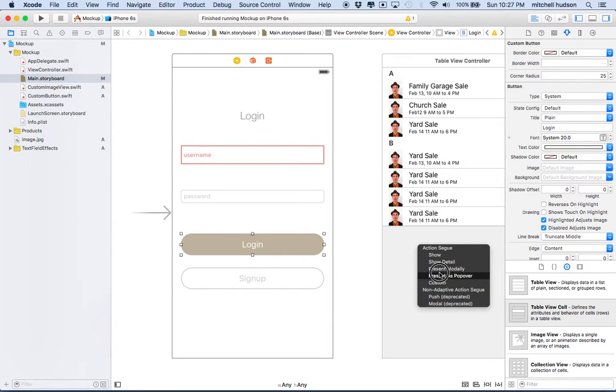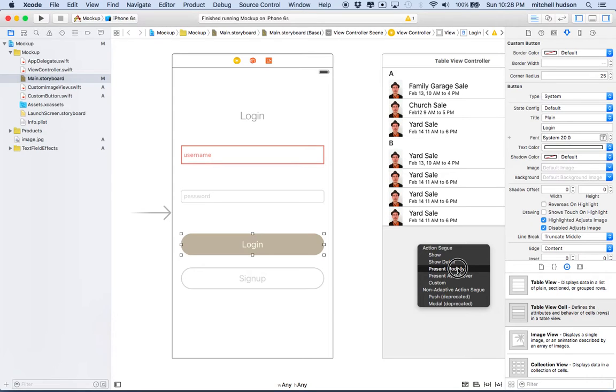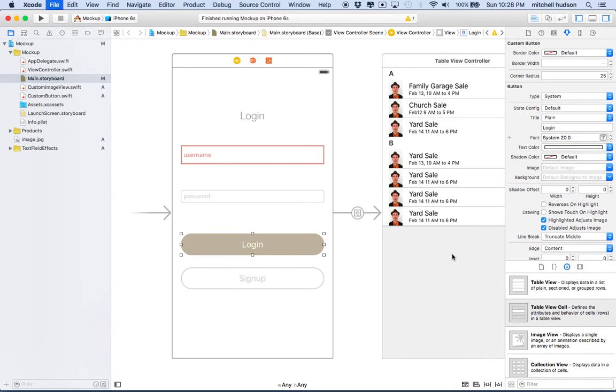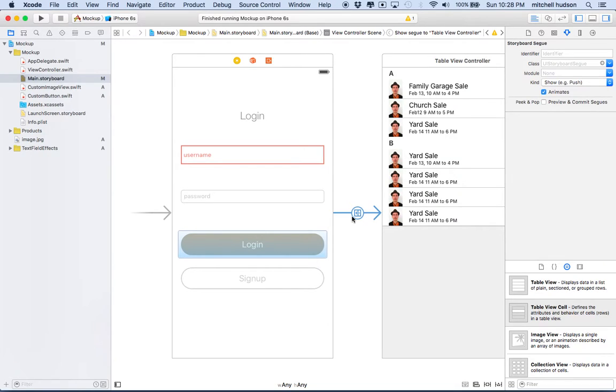A modal view is sort of like asking someone a question in the middle of whatever they're currently doing. So show means you're going to go to a new place. It's like turning the pages in a book. Modal is like stopping a moment and asking a question, and then when that question is answered, you go right back to where you were. So I'm going to choose show right now, and there is my segue right here, and you can see when I click on it, it highlights the button, so we know that this button is what's activating the segue. Let's give it a quick test.